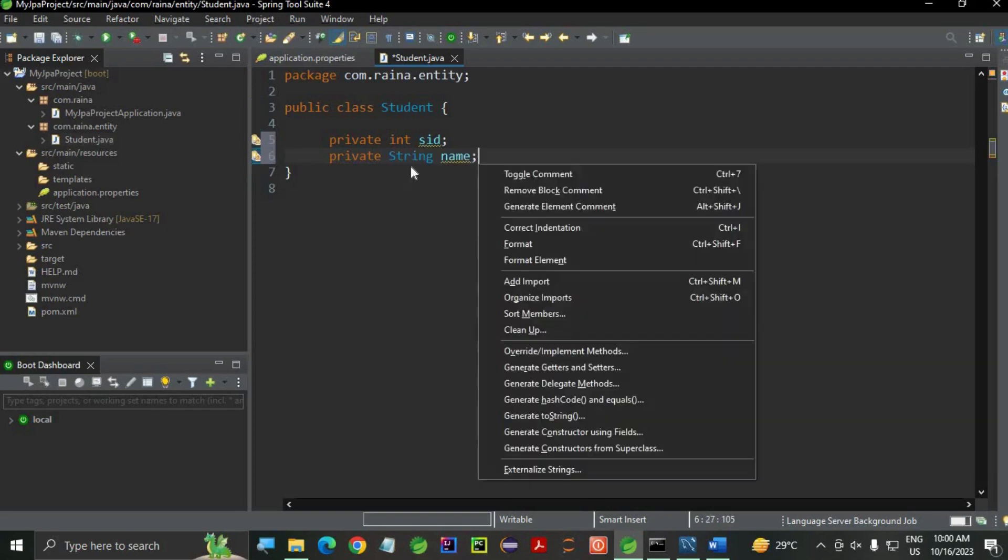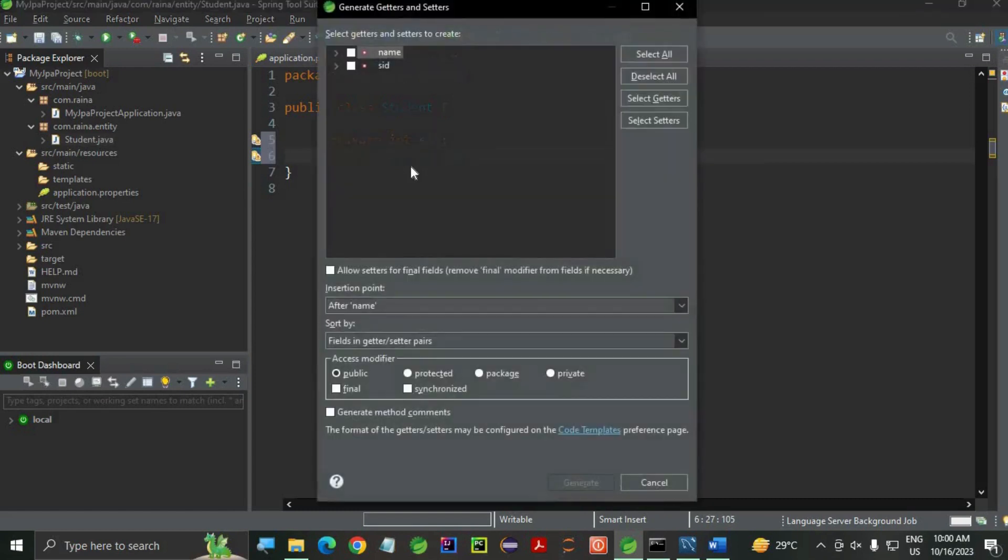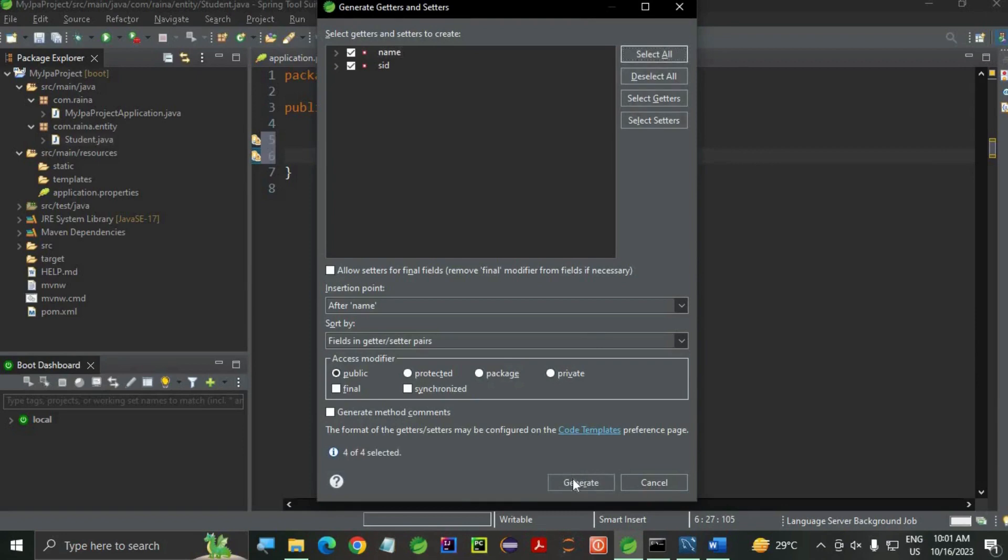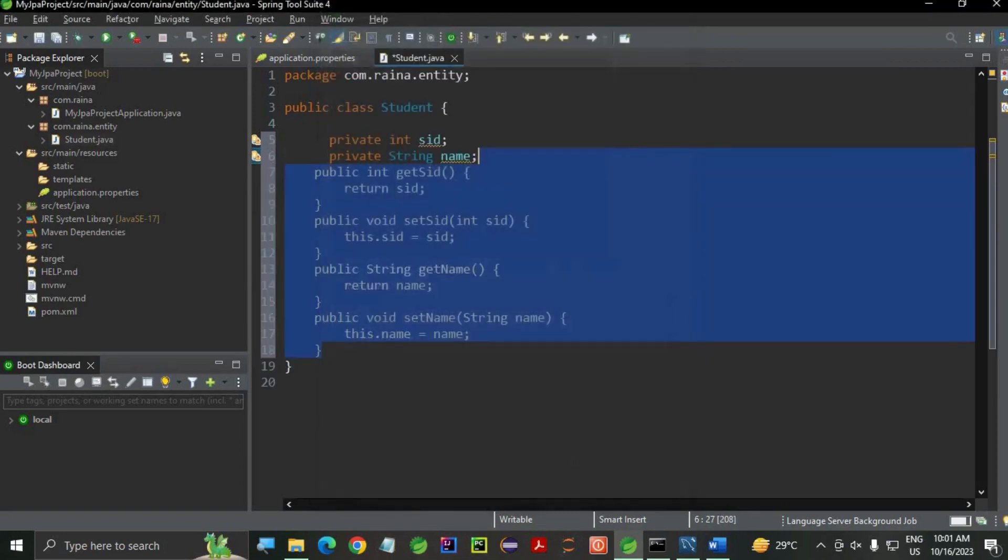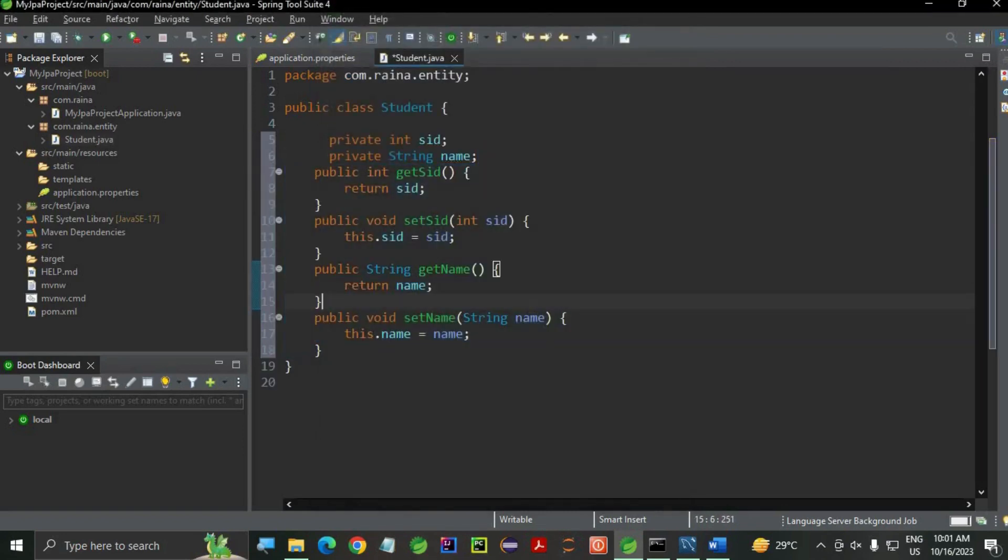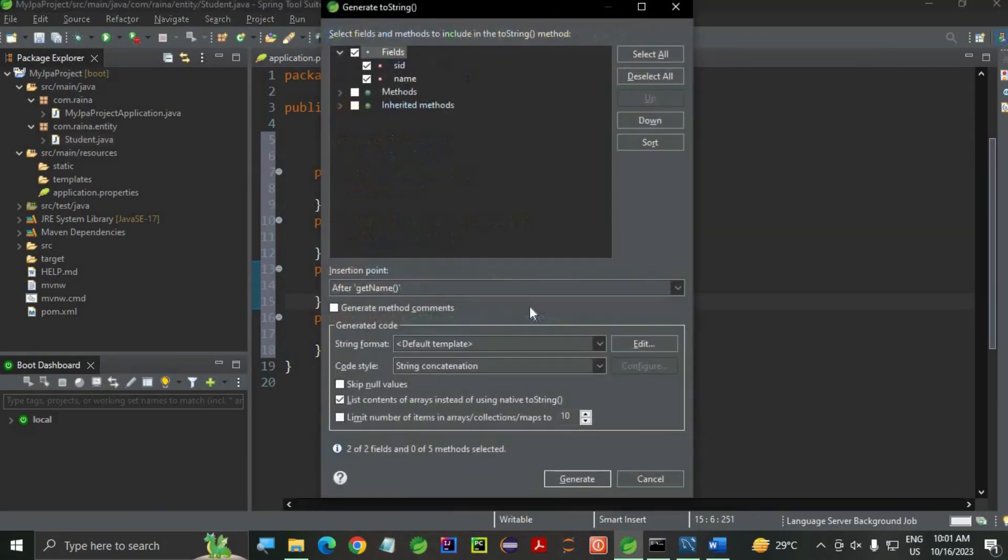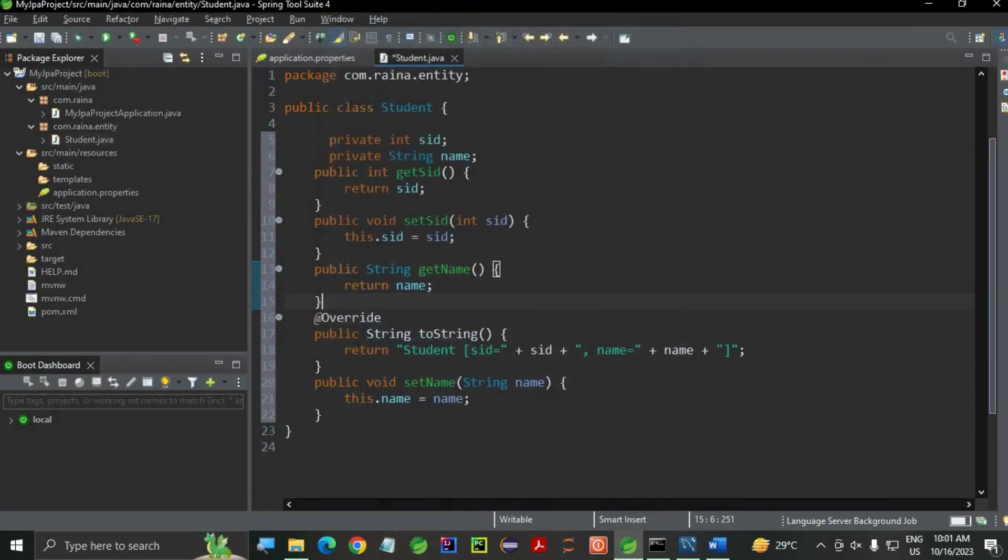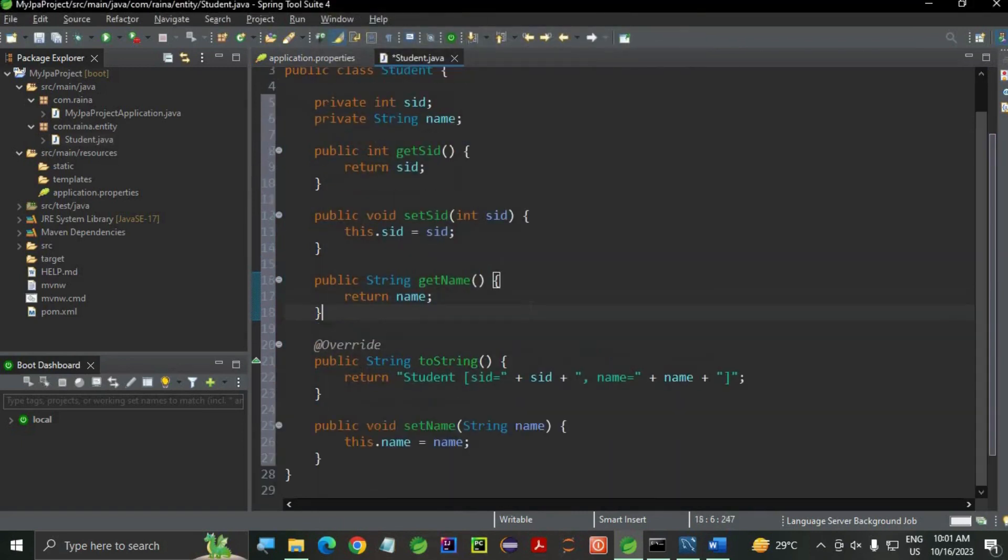Let's give the instance variables. I'm going to use the student ID and name. Now, let's generate getters and setters. From source you can do that. I'm just using the shortcut keys. Select all, generate, and the toString. Let's save the class.